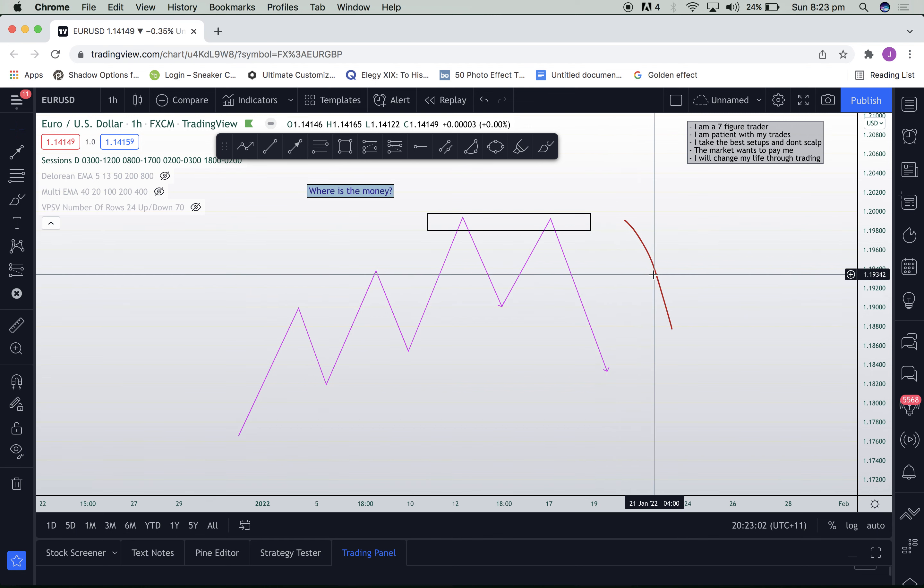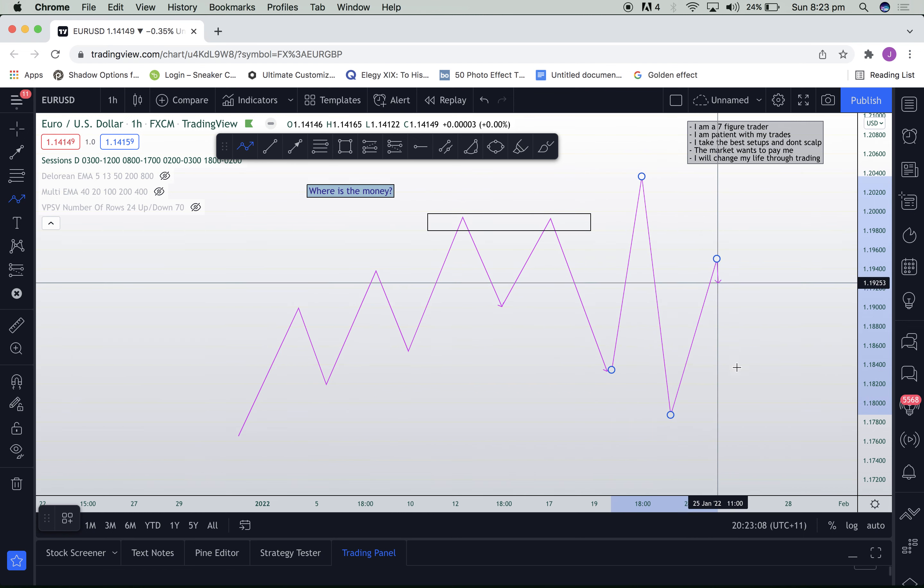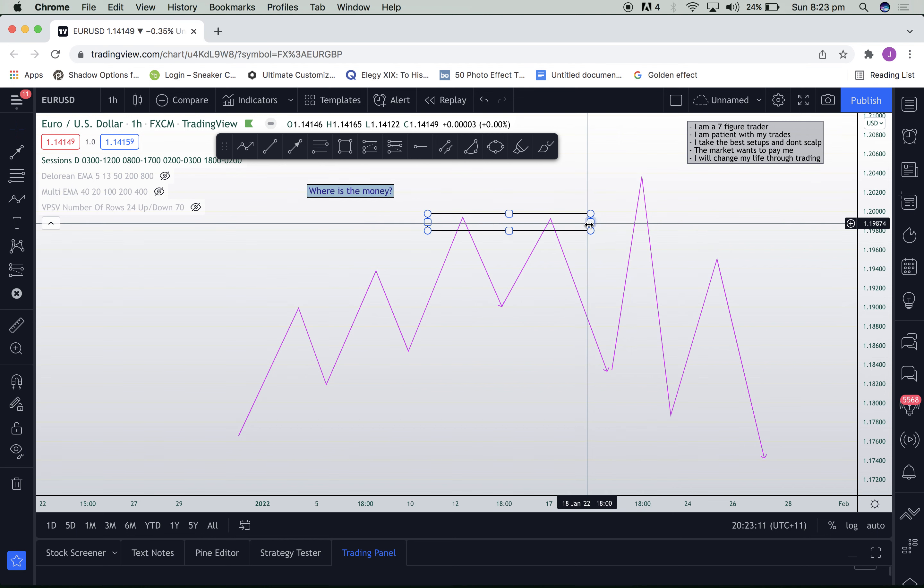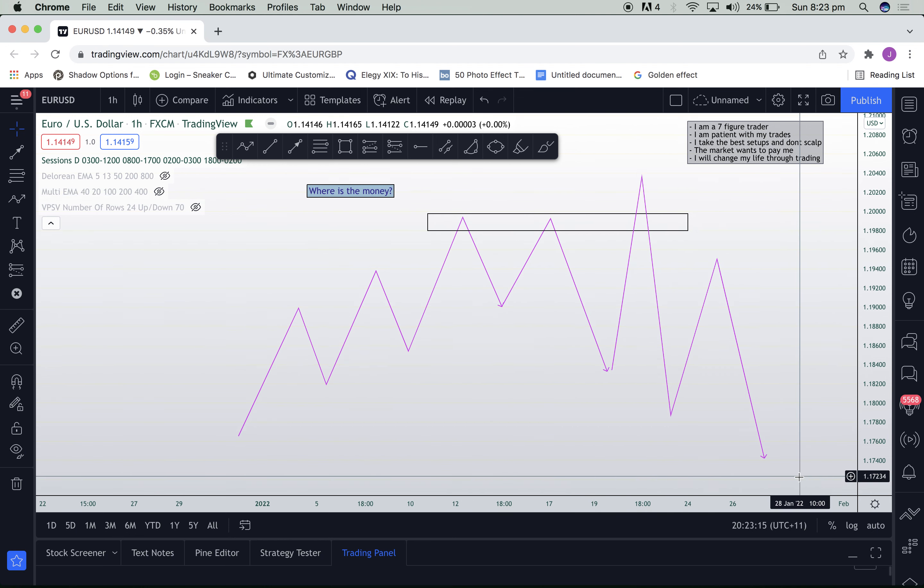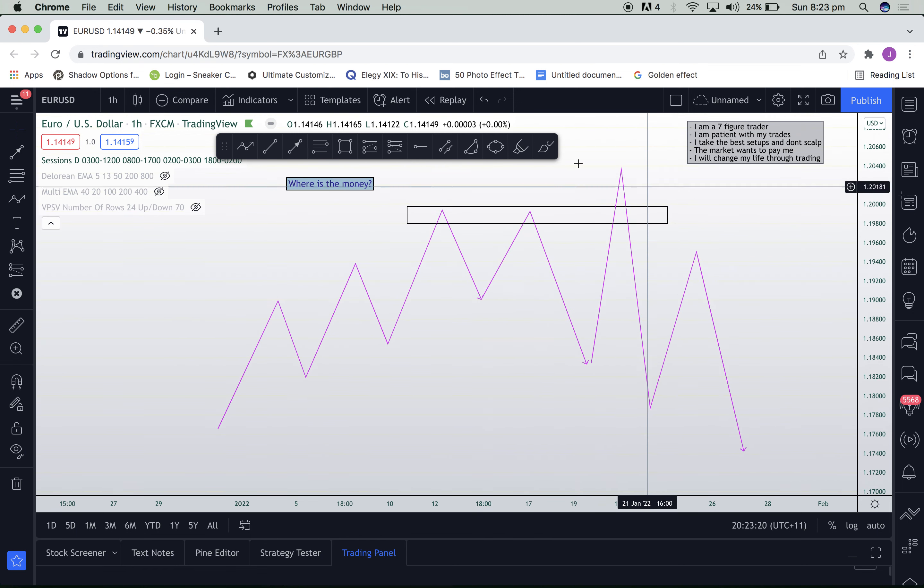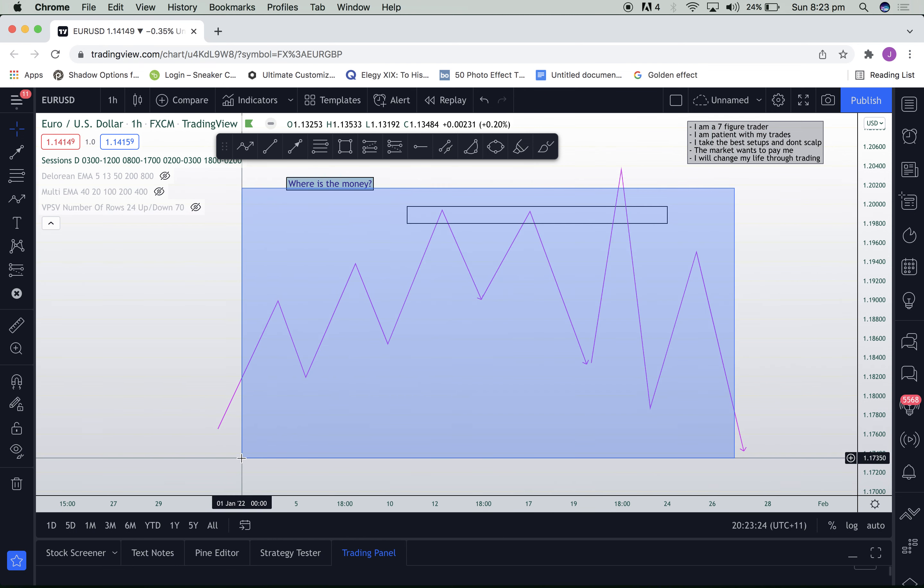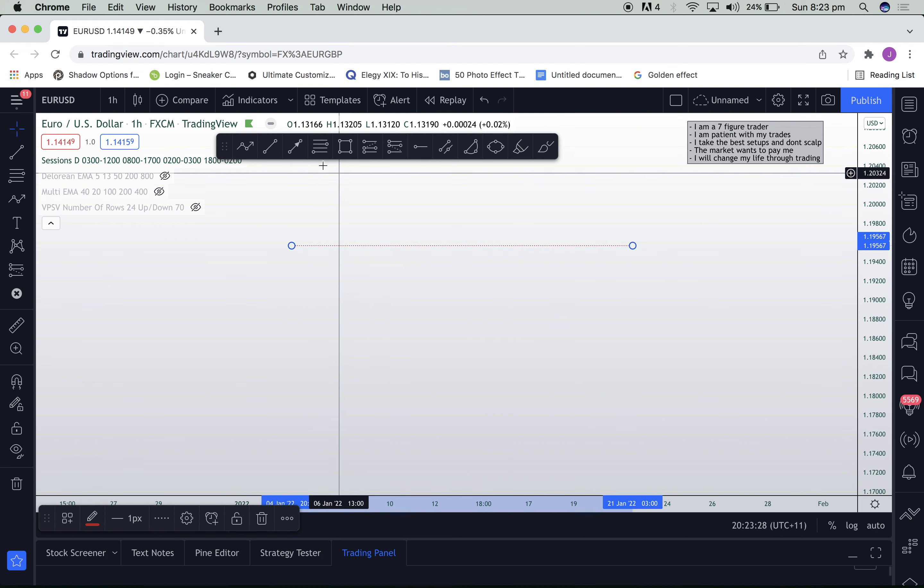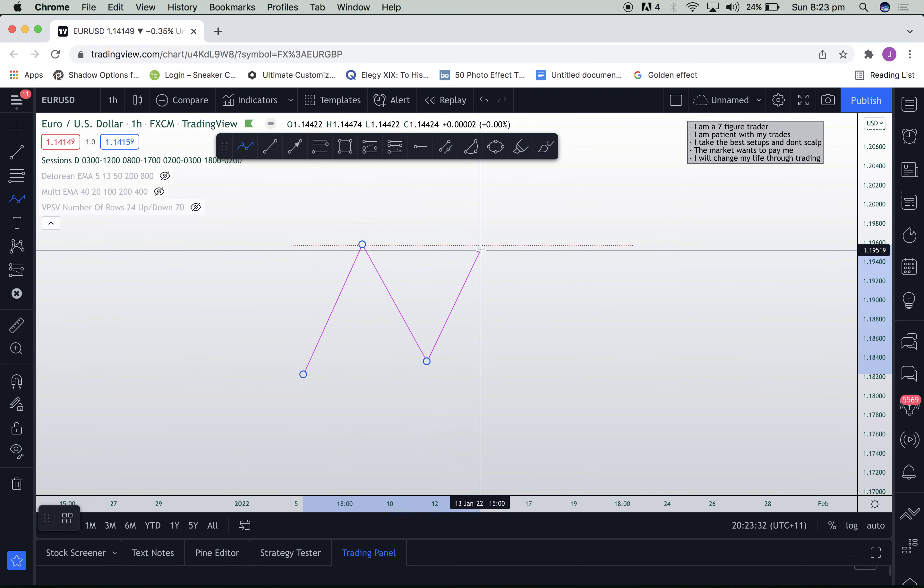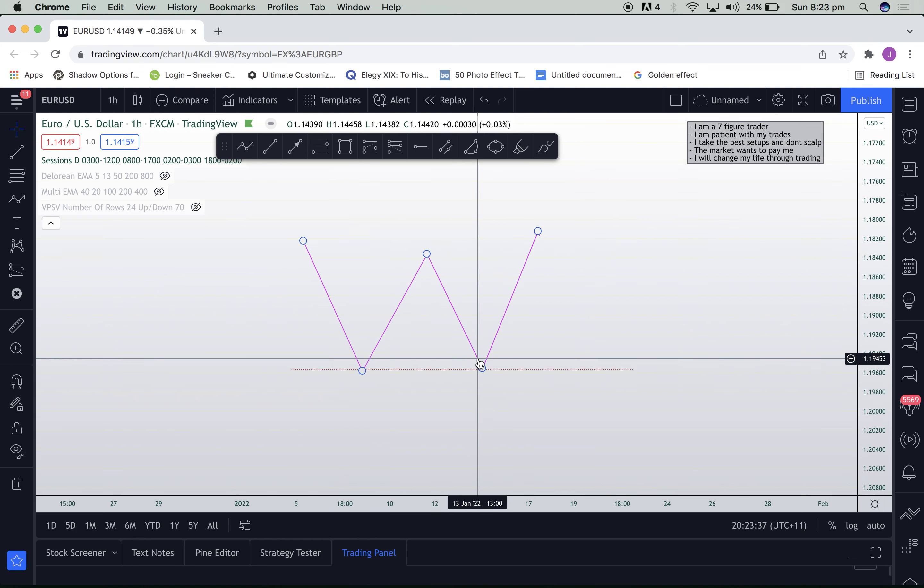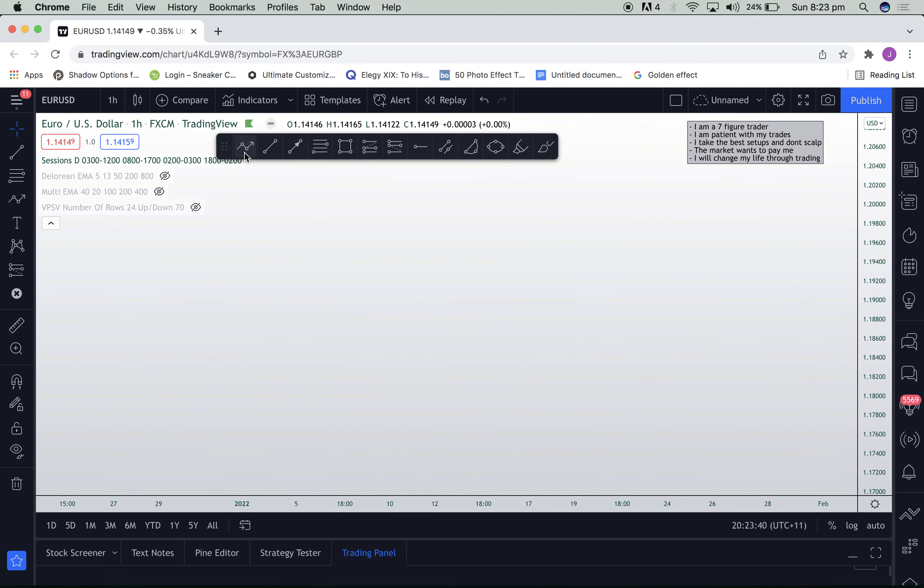So nine times out of ten, you will see the market do something like this, where they capture liquidity and then reverse in the desired direction. What we call a stop hunt, a liquidity grab. And this is what you want to be looking for in the market. So liquidity can come in many forms. It can come as the standard double top. You can also invert that and see it as a double bottom.